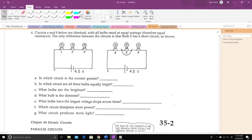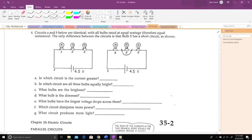This takes us to a problem with two circuits — circuit A and circuit B — with identical bulbs, six light bulbs total, and both have four-and-a-half-volt batteries. The only difference is that in circuit B, a wire has been connected across bulb five from one side to the other, creating a short circuit — a shortcut for charges to get from one point to another.